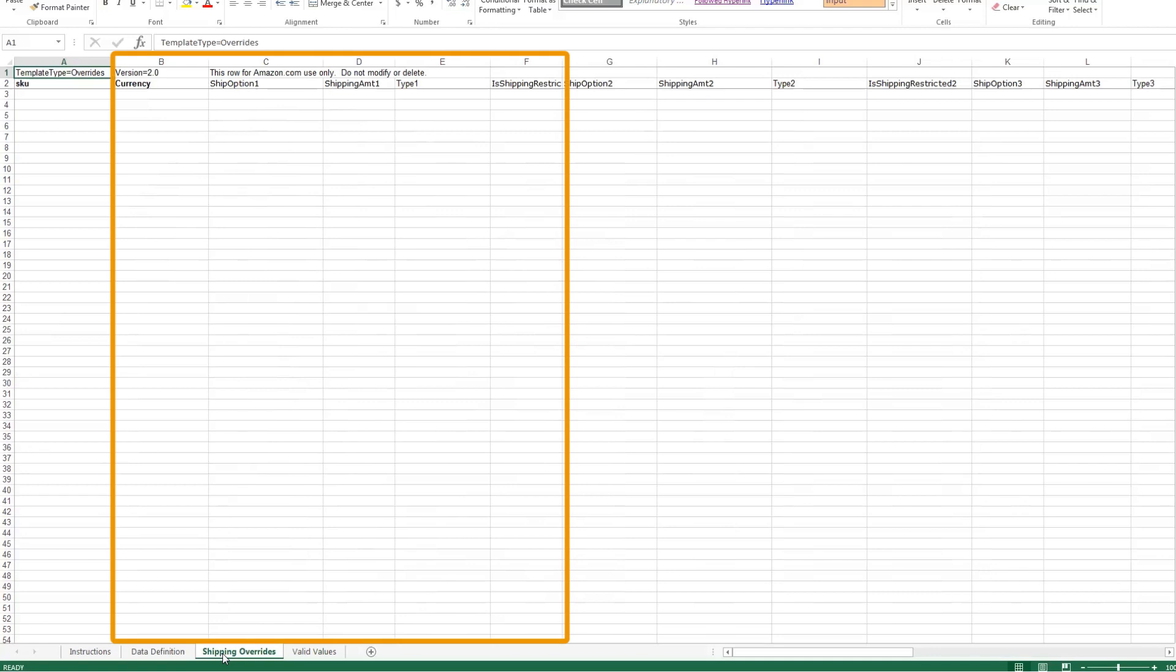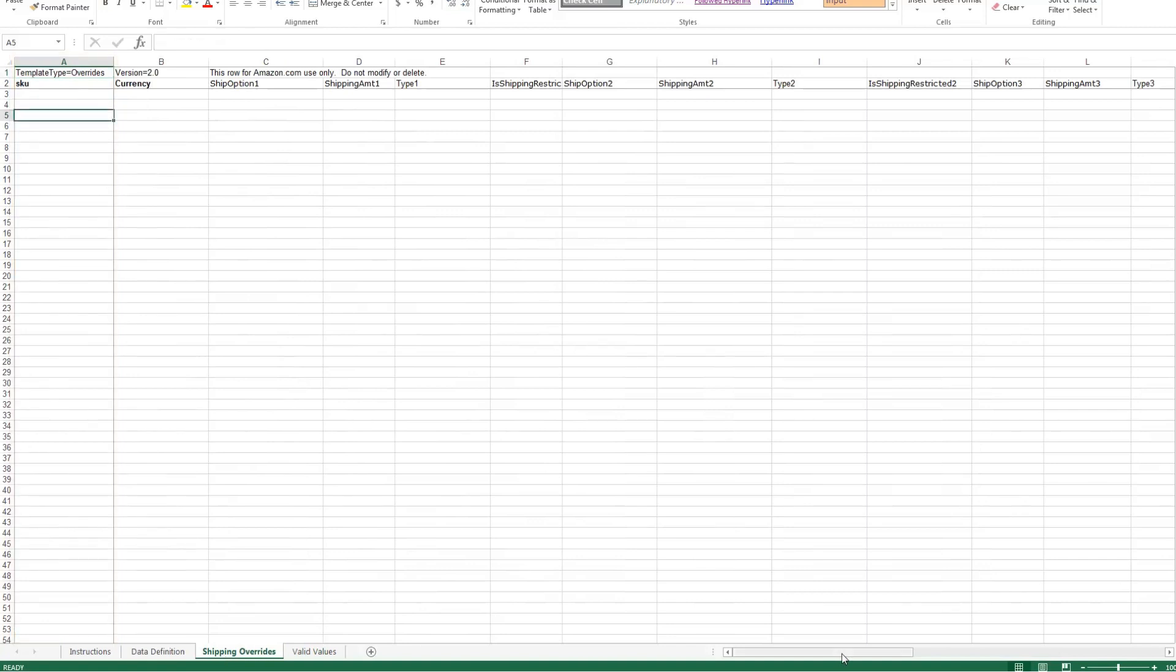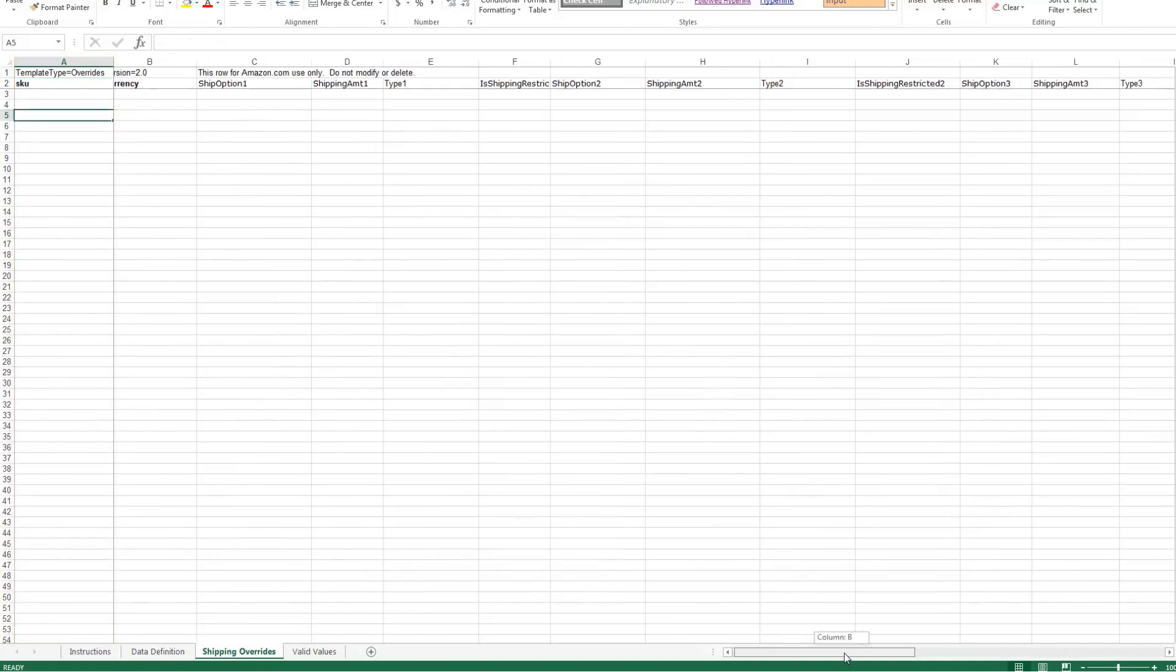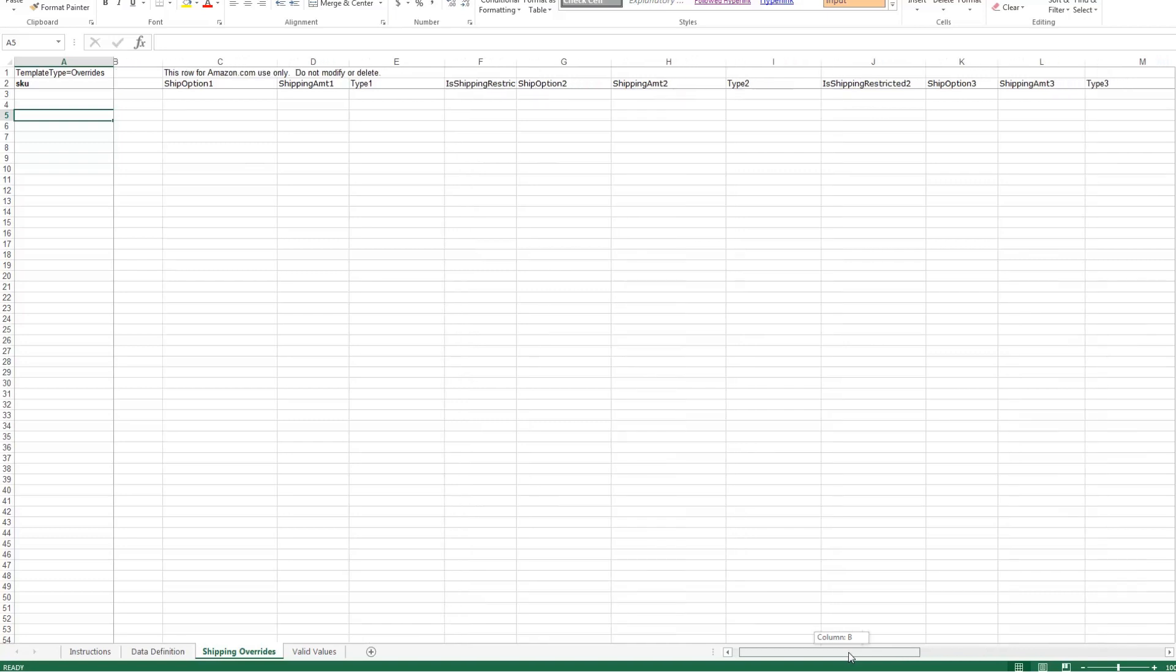Columns B through F need to be filled out for each line item in column A. The settings from one row will not copy to the next. Note that each region needs to be set up individually.